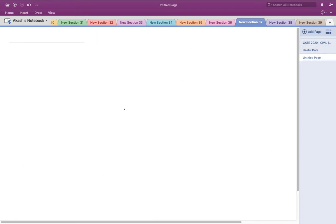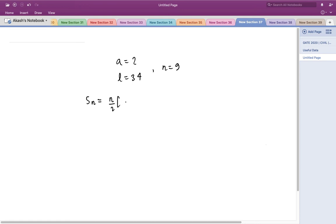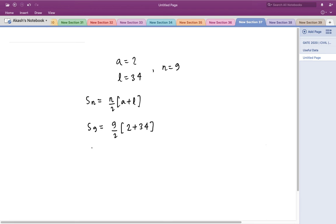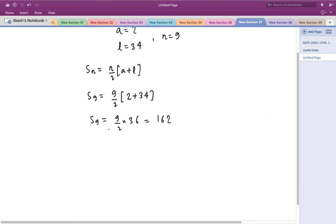Now applying this to our problem: the first term is 2 and the last term is 34, and in total there are nine numbers in this arithmetic progression (the seven inserted numbers plus the two endpoints). Using the sum formula S(n) = n/2 × (a + l), substituting values gives S(9) = 9/2 × (2 + 34) = 9/2 × 36 = 162.